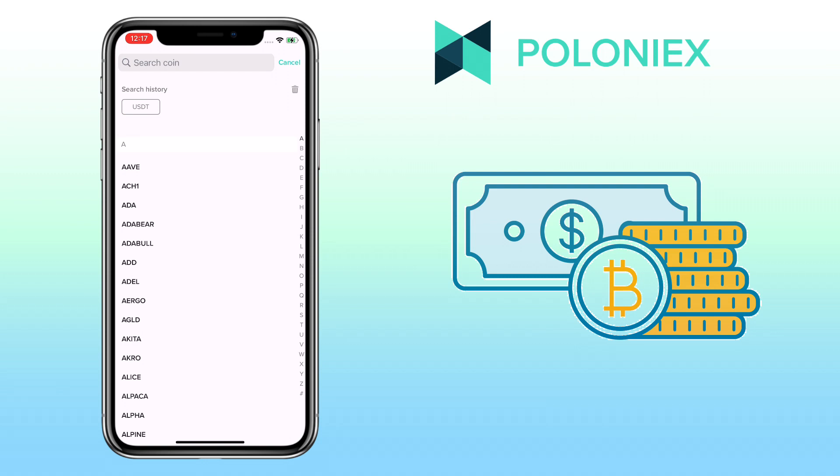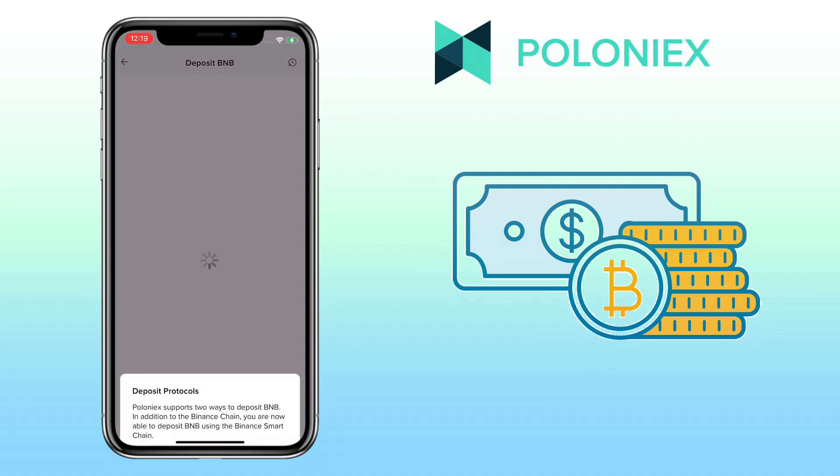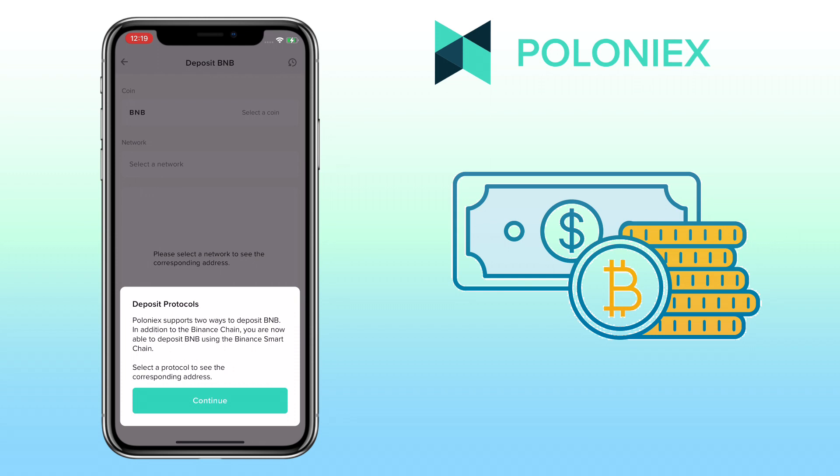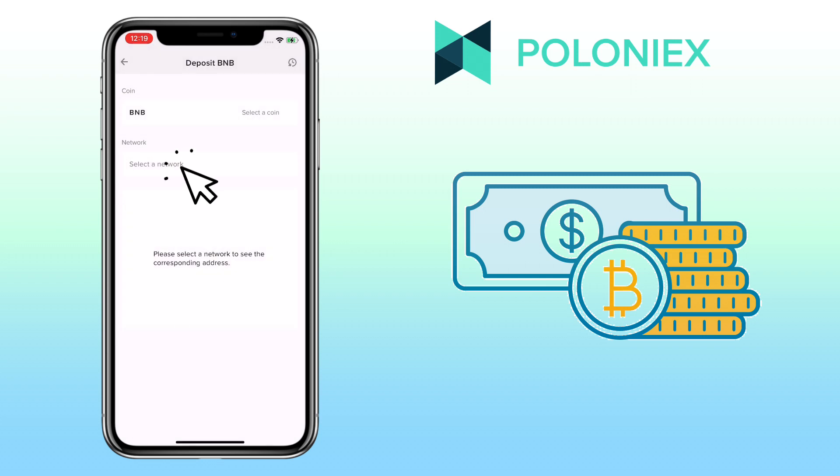Let's try a different token. Let me look for BNB. Poloniex support BNB deposit via Binance Smart Chain. Tap Continue. Select the network you want to use. Let me pick BEP20 or BSC chain.